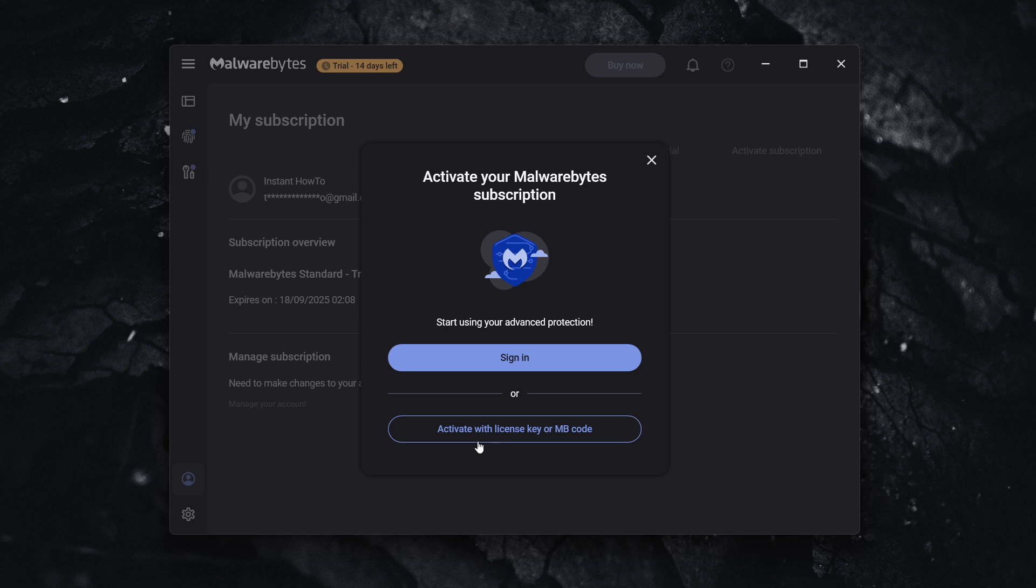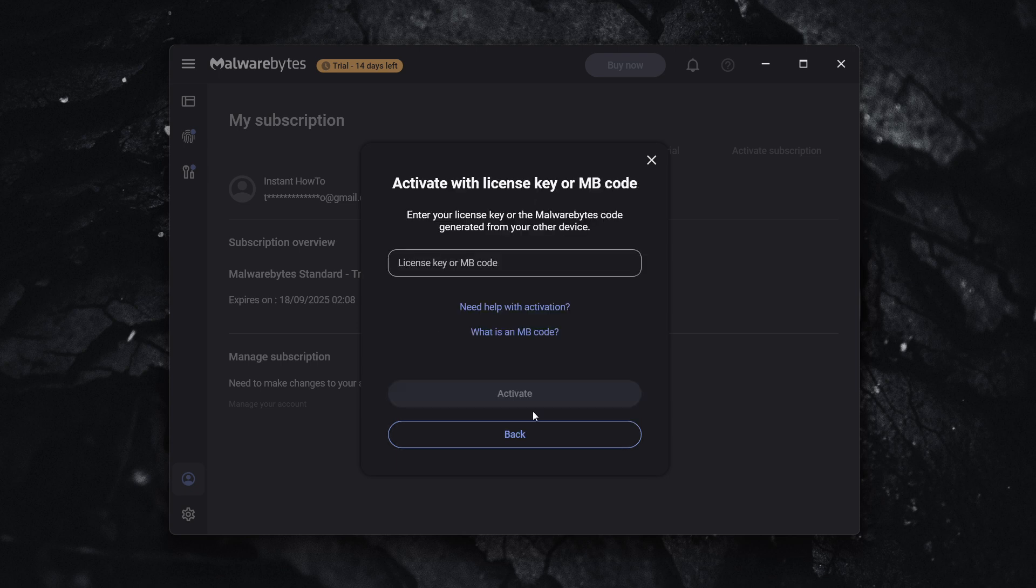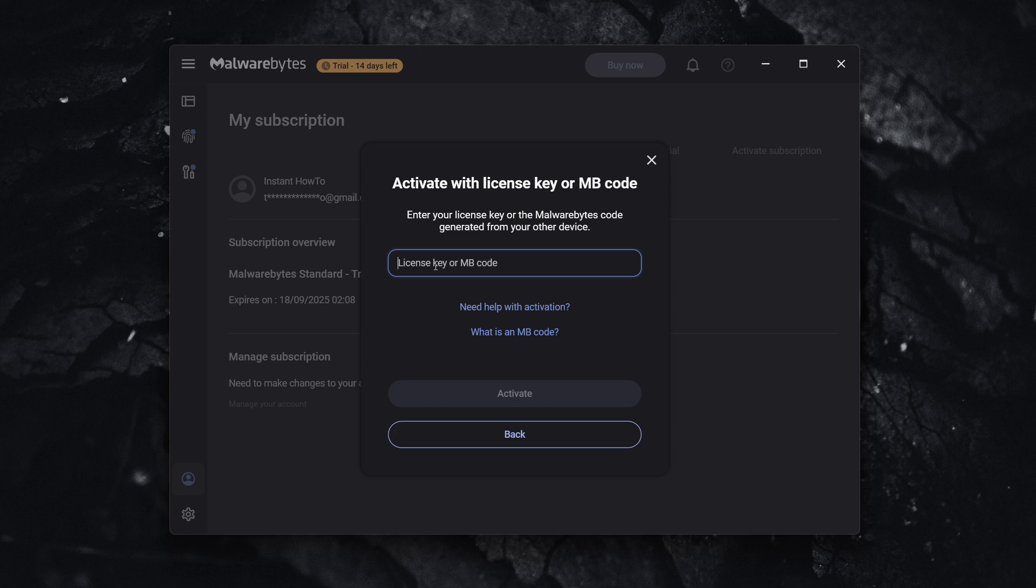So you want to click on that, and then you have two options. You can either activate with license key or MB code. So in case you have your license key or MB code, you can simply just type it in here. If that's for your premium subscription, you can type that in and click on Activate.